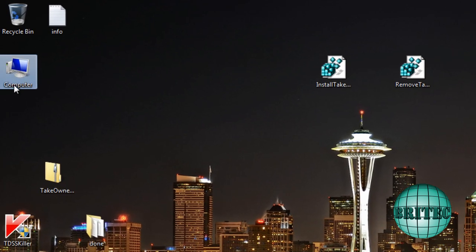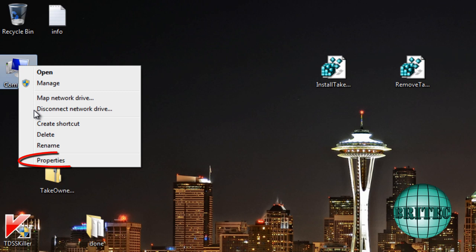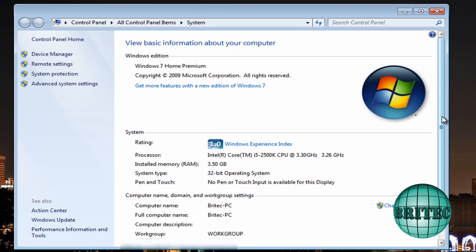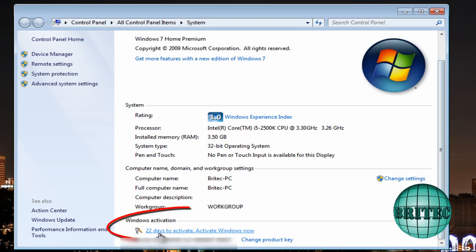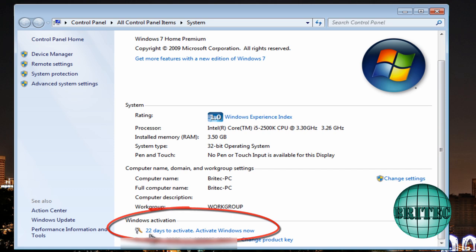So the first thing we need to do here is right click on my computer, go properties, and I'll show you where it says activation. Now you can see I have 22 days here. Windows activation, I've got 22 days left.